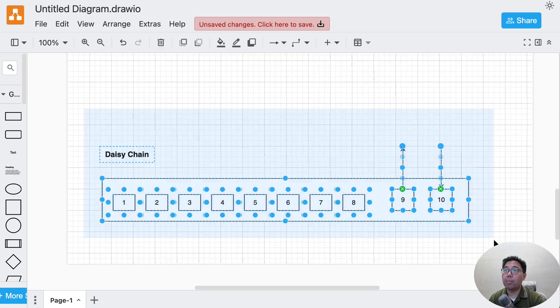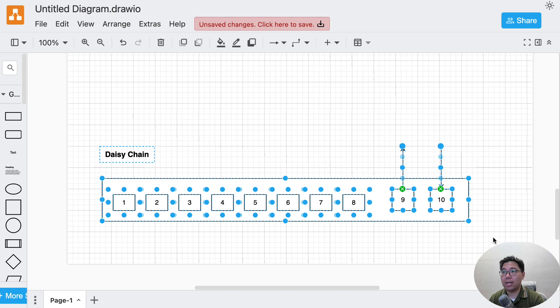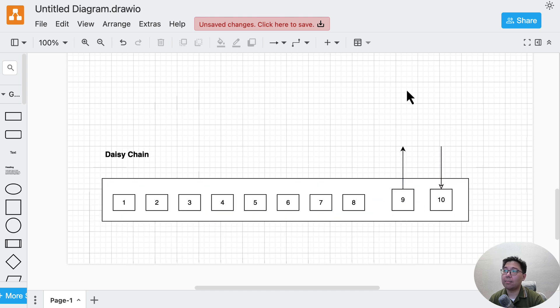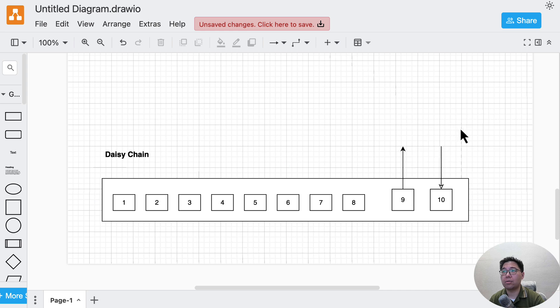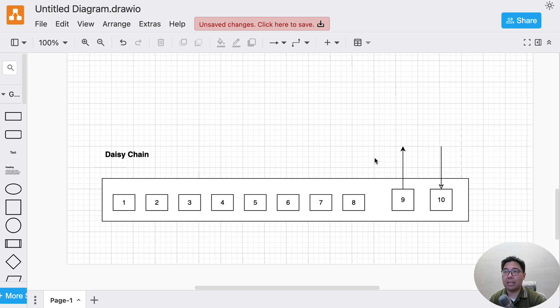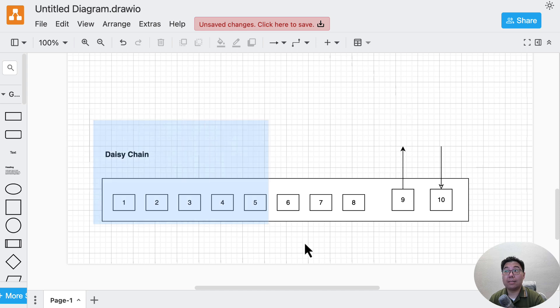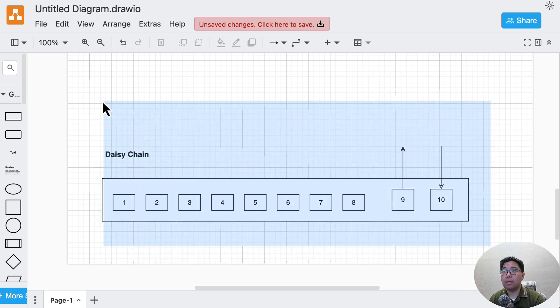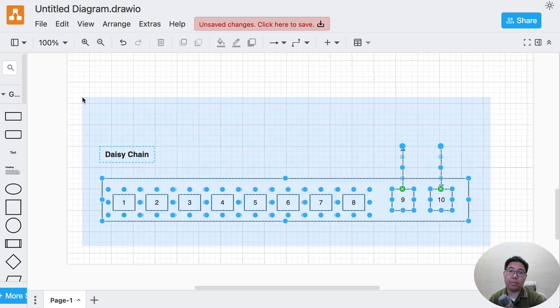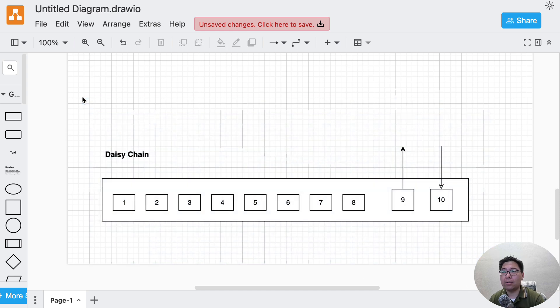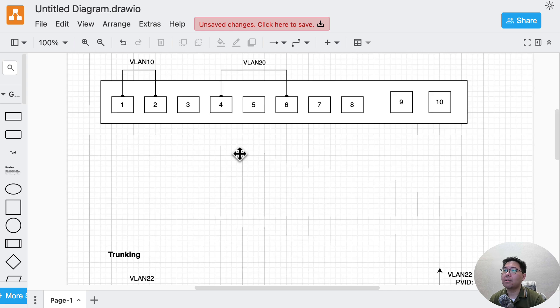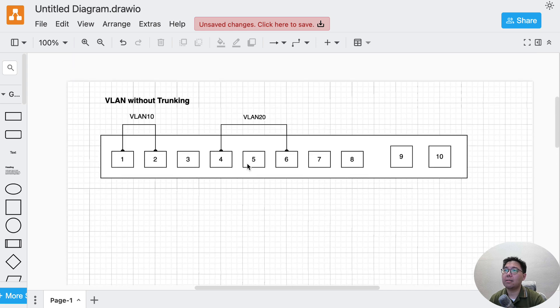The third scenario is a daisy chain. We connect something to a switch and also connect to other switches. In this case, we want the VLAN tags to pass through. It's actually enabled by default, unlike other switches, but I'll explain it in a bit.